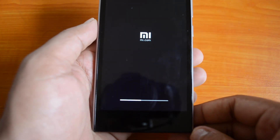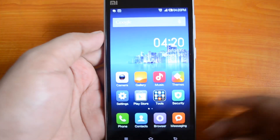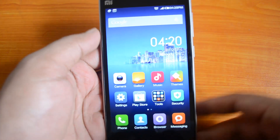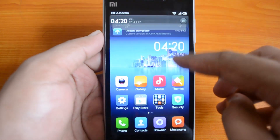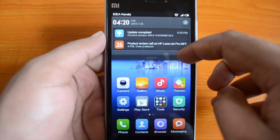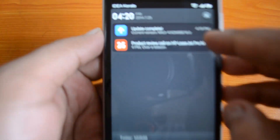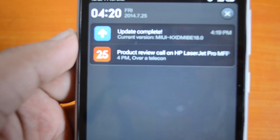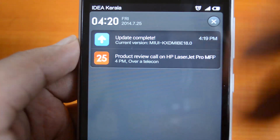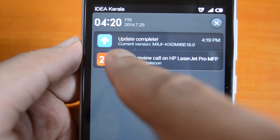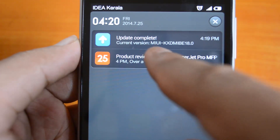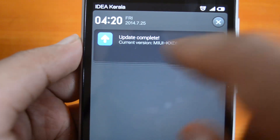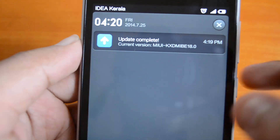The update has been completed and it's now on the latest version. You can see here that version 18 of the MIUI update has been successfully installed.